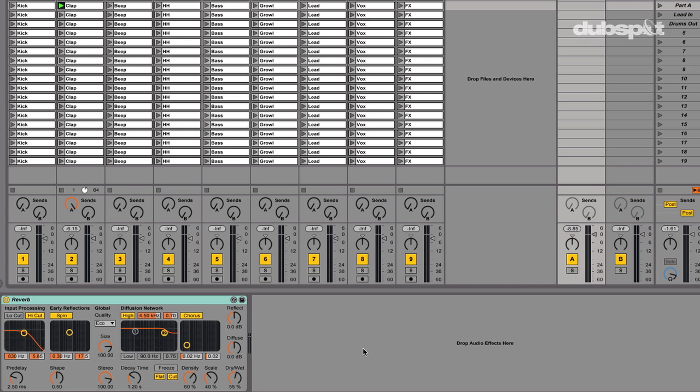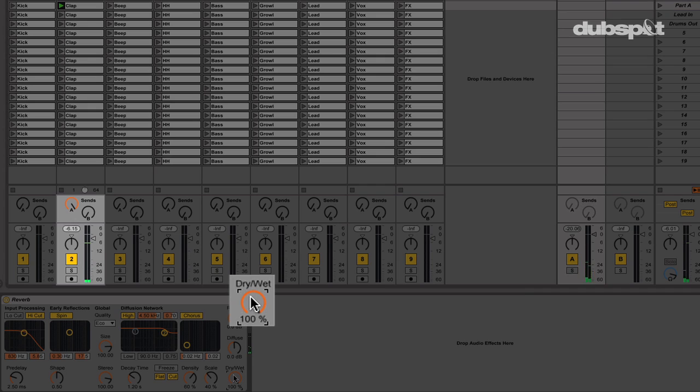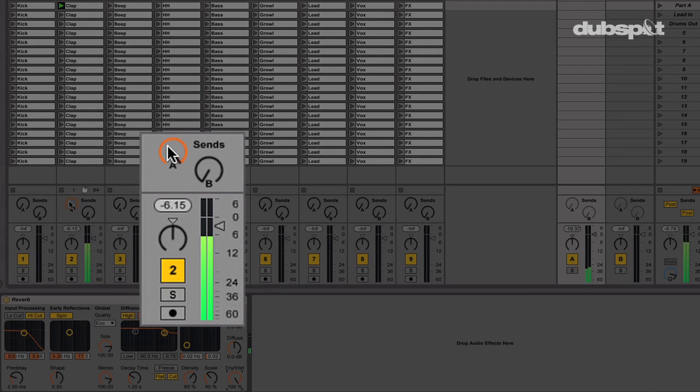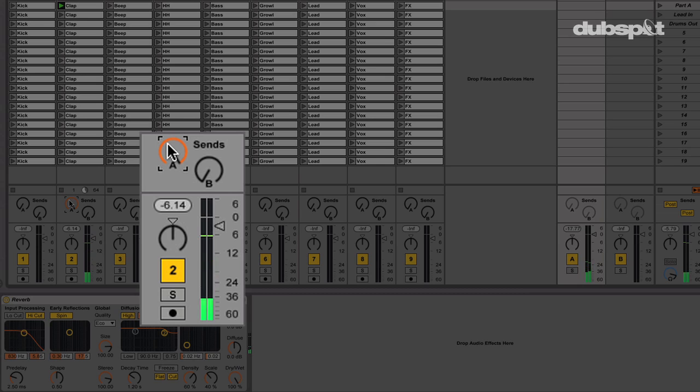But this is what I want to do. I'm going to turn up my dry-wet signal all the way to 100%. So when I turn my Send down, all I hear is the original clap sample. And when I turn the Send A up, I hear this reverb being applied to the sound, because the dry-wet signal is up to 100%.